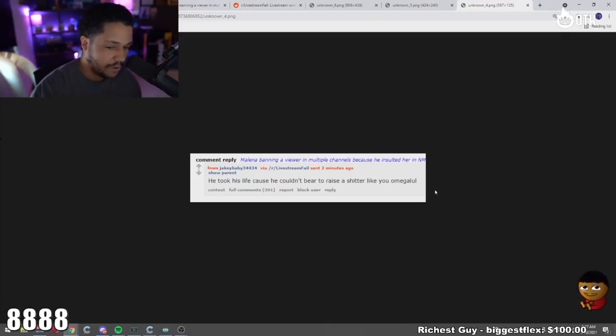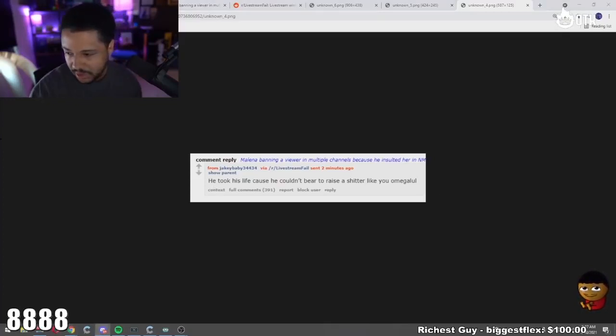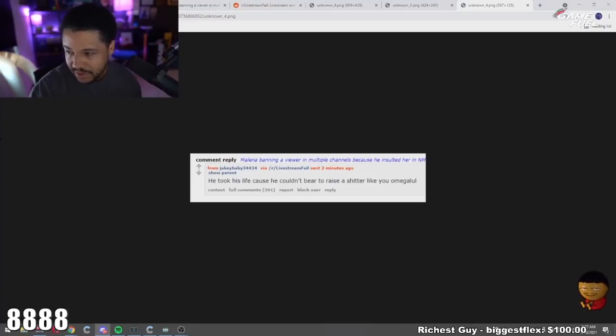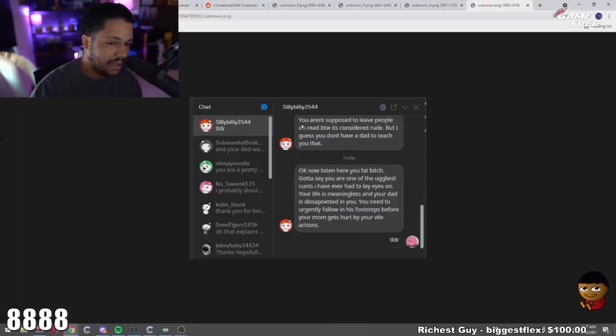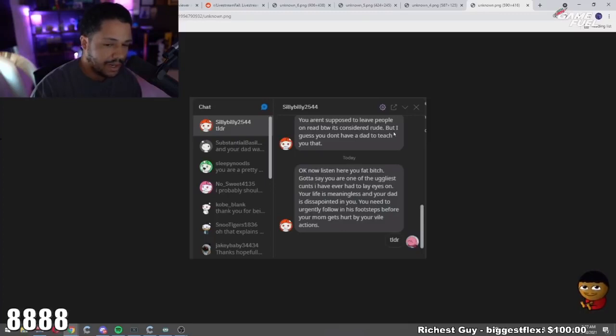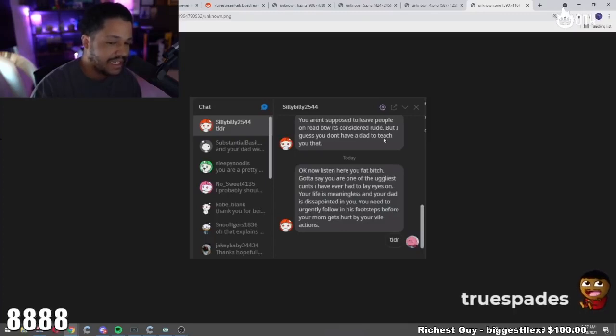shitter like yourself, omega lol. Here's the DMs now, so she's getting DMs. You aren't supposed to leave people on read by the way, it's considered rude, but I guess you didn't have a dad to teach you that.